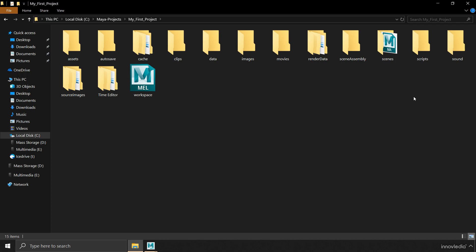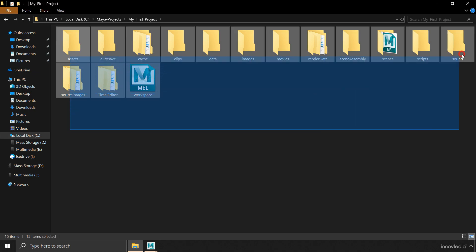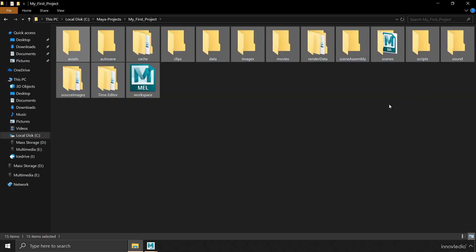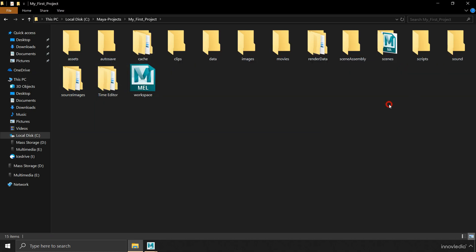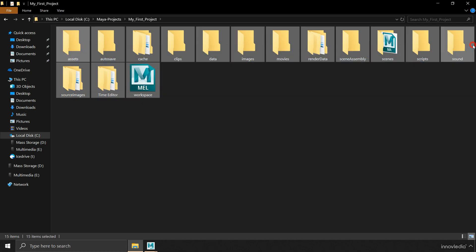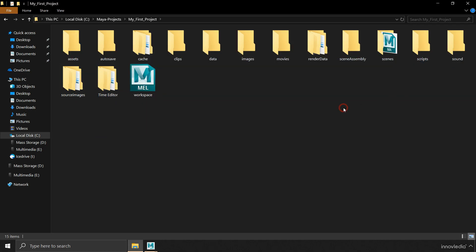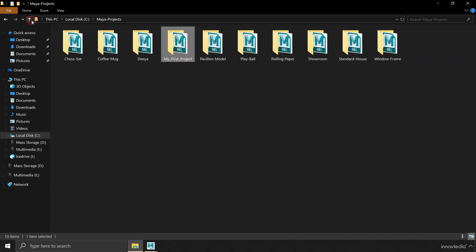So that when you open your project files, you don't see a message displaying a missing file. That's the reason why we create a project folder and why Maya creates so many sub-directories within the project folder. This helps keep everything organized within one folder.